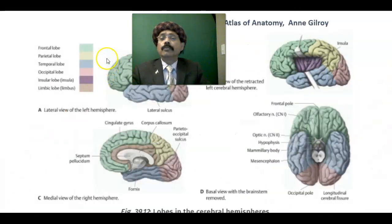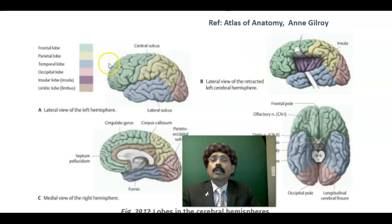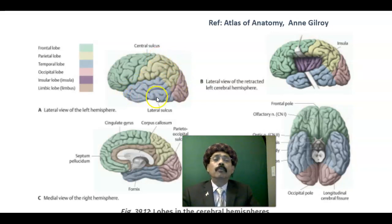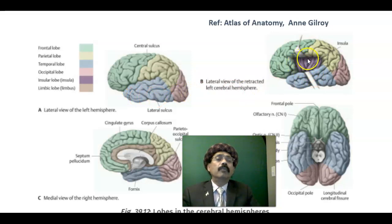The lobes of the brain: we have the frontal lobe, parietal lobe, occipital lobe, and temporal lobe — four lobes. We may add one more lobe called the insula, which is buried under the lateral sulcus.